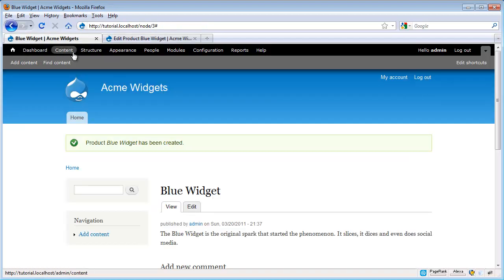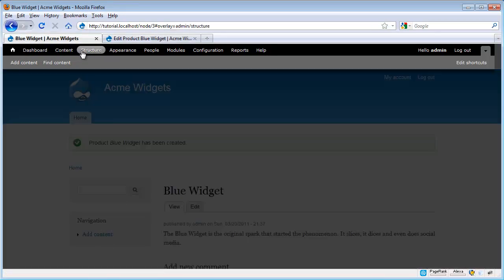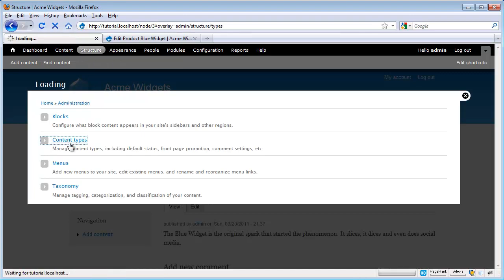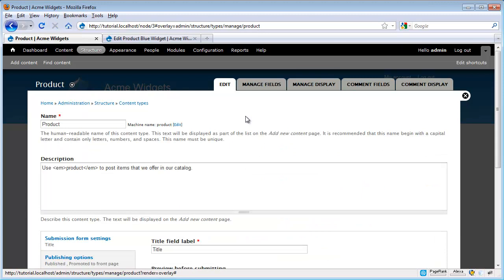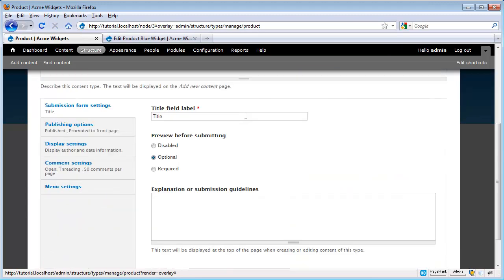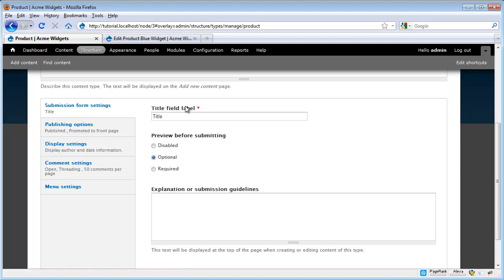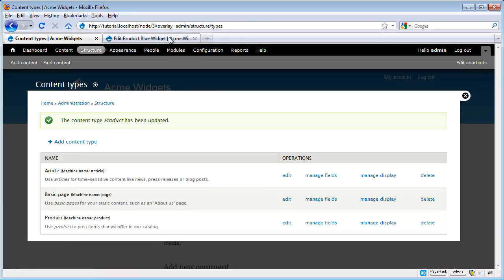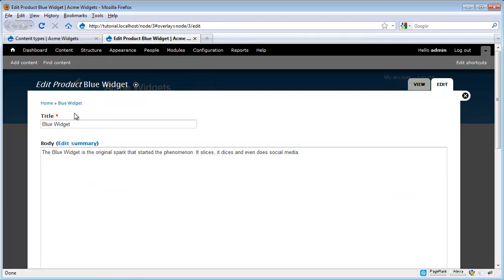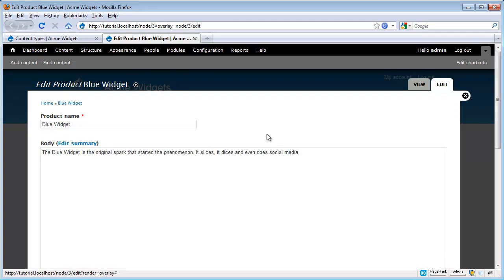To edit our content type, we go back to Structure, Content Types, and then we click Edit underneath the content type we want to work with. As we scroll down under the Submission Form Settings, we see this title field label. This is the label that goes in our title bucket. Let's change it to something that might make a little bit more sense for our product type. So we'll change it to Product Name. Scroll down, click Save. And now if I go back over here and when I hit Refresh, this will change. And so now we've got the more descriptive Product Name.